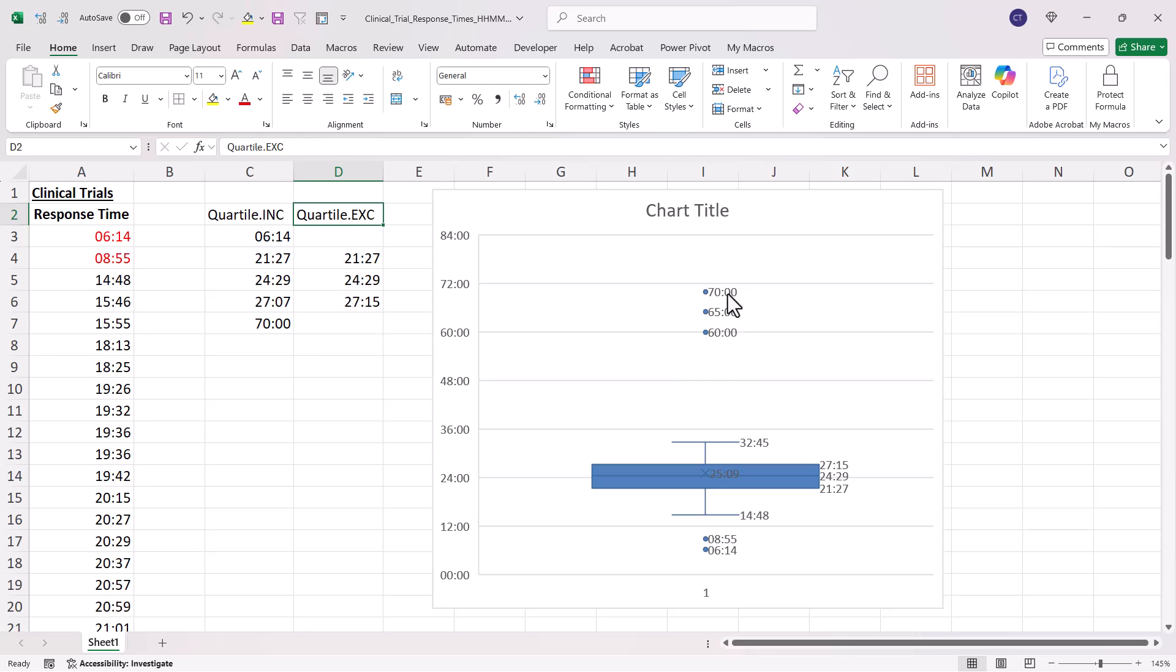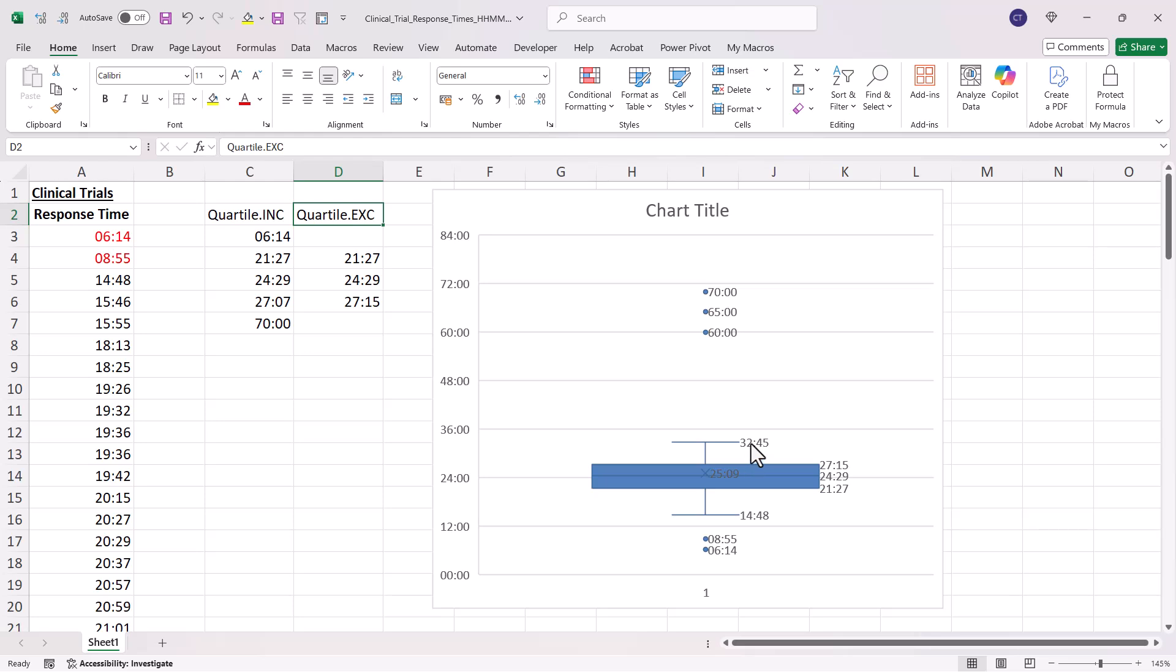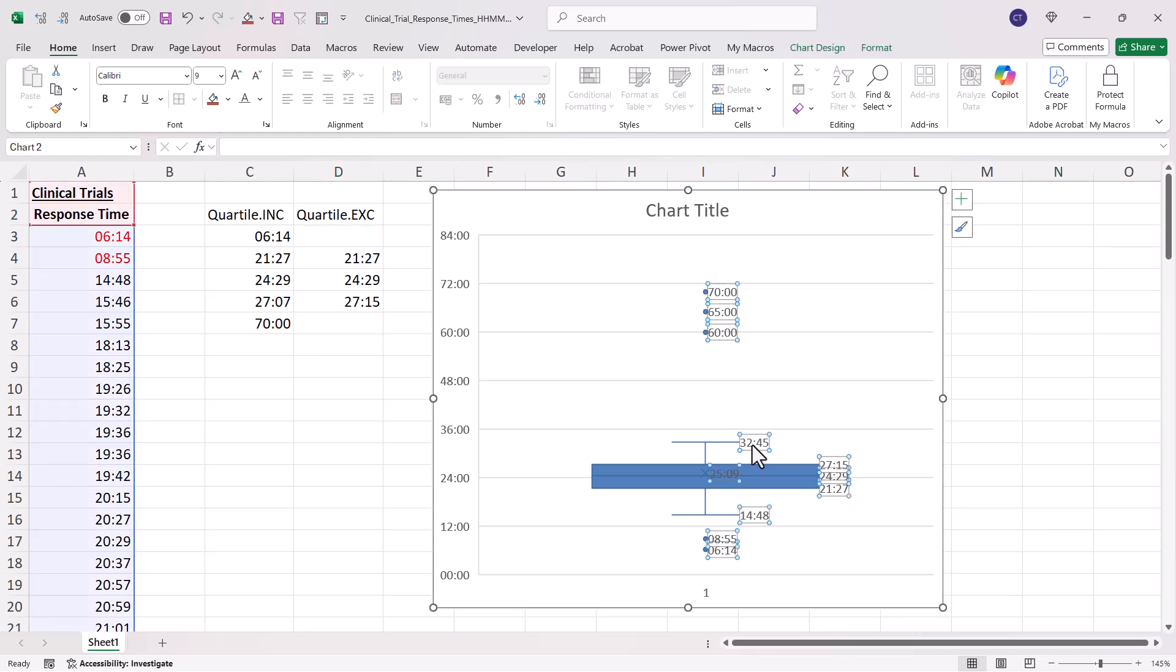Also we get our outliers at the bottom and at the top of the box and whisker chart, and this is the highest value excluding the outliers.